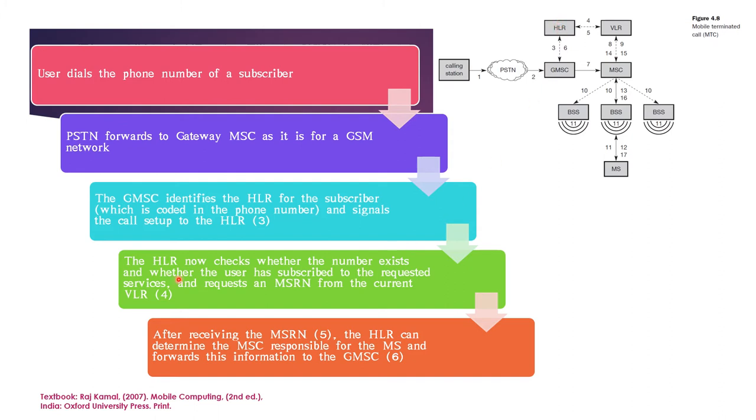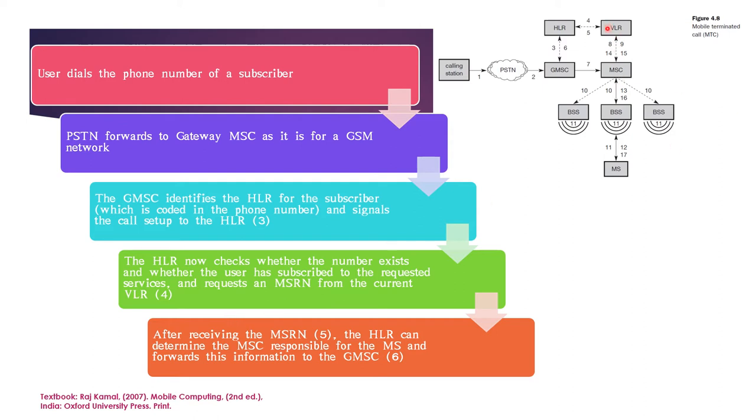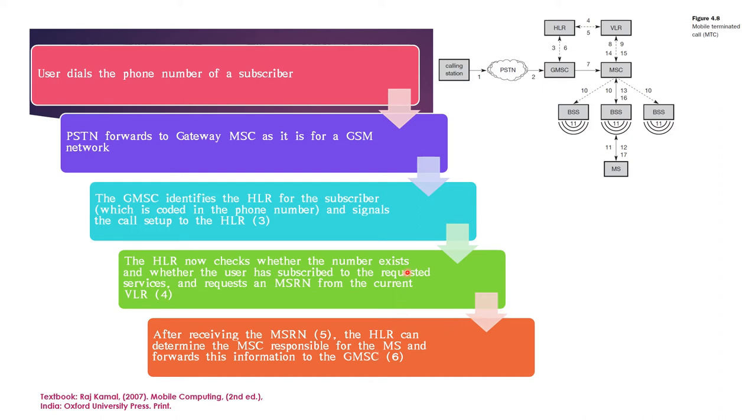The next step is the HLR now checks whether the number exists. It has to check if the number is existing and whether the user has subscribed to the requested services, whether the services are possible to that user. And it requests the mobile station roaming number from the current VLR. The current VLR will have the details of the location of the mobile station. So, HLR is now contacting the VLR in step 4 to get the information of the location, current location of the mobile station.